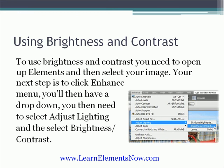To use brightness and contrast, all you need to do is open up your image in Photoshop Elements. The next step is to click on Enhance, and then you have a drop-down. From here, you select the Adjust Lighting, and then select the Brightness Contrast option.